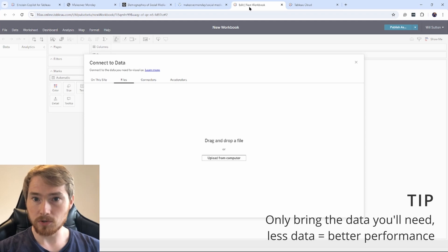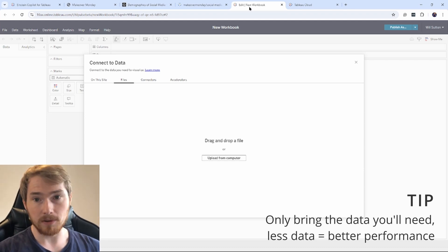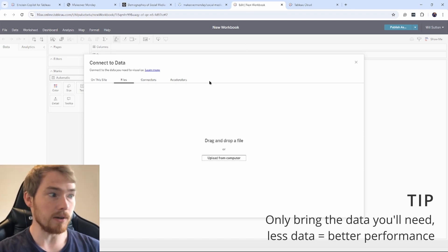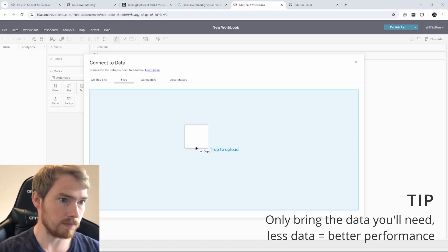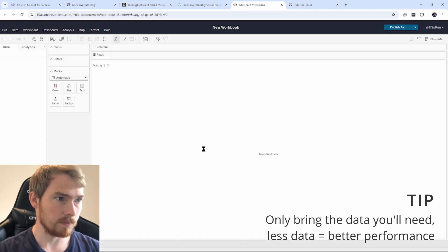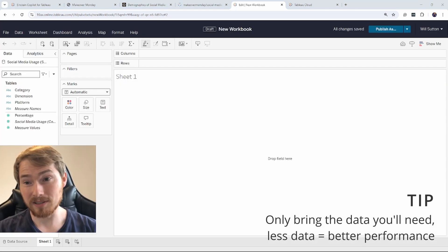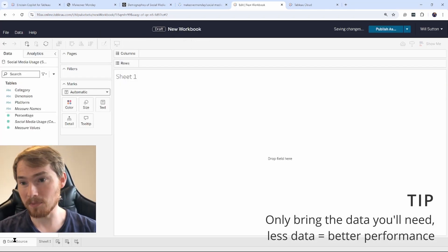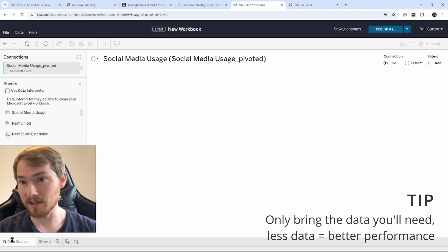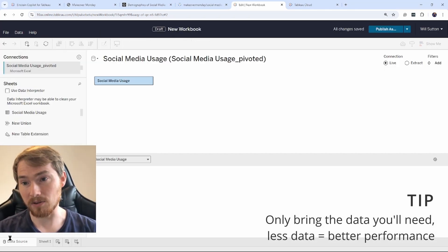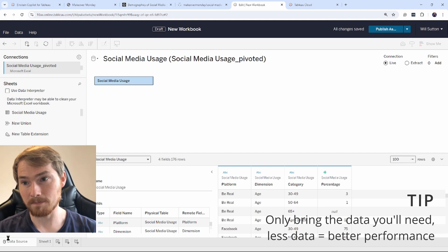Okay, so now I'm in Tableau Cloud. I'm now going to bring in that data source. I'm going to go and click this data source button at the bottom left here to go and have a look at my data.